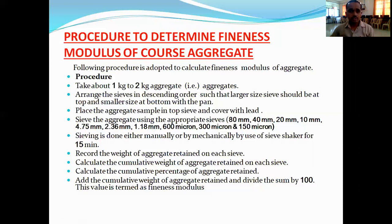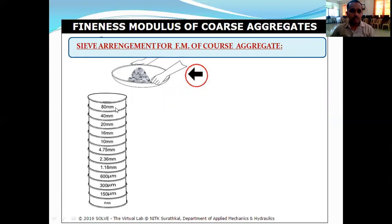Step one: take about one to two kilograms of coarse aggregate. Arrange the sieves in descending order such that the larger size sieve is at the top and the smaller size is at the bottom. The sieve with the maximum or larger opening should be at the top, and smaller openings at the bottom, with a pan at the very last.